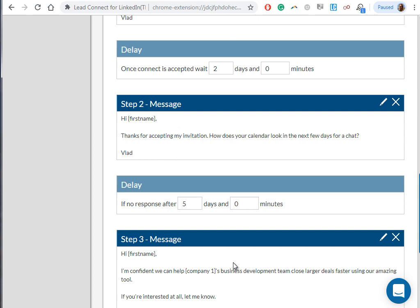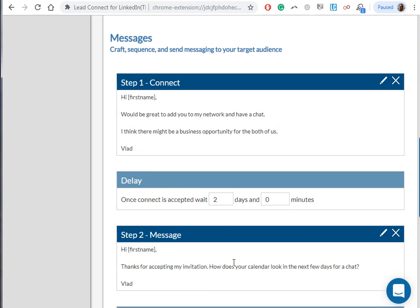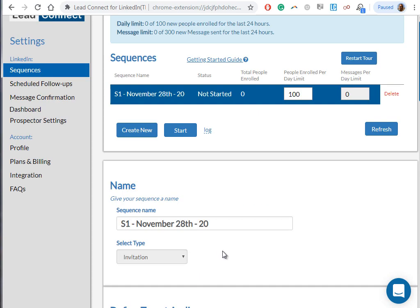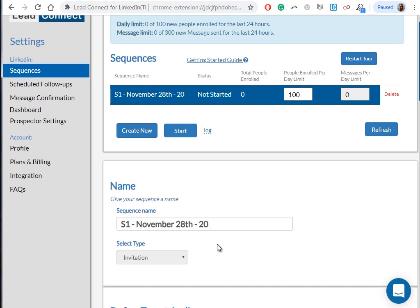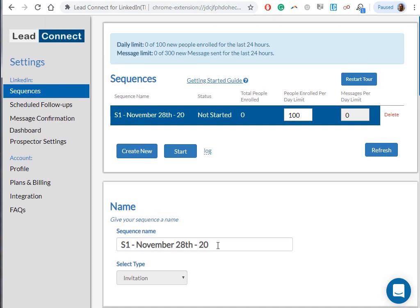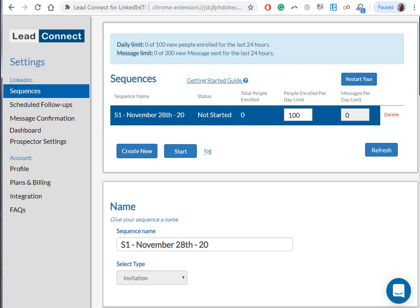Another thing you need to take into account is for the tool to work, you always need to be logged in to your LinkedIn account. So make sure that you have your browser open, your LinkedIn account open, and the sequence will start. Now the last thing you need to do is select the sequence, so click on the name and just click on Start.